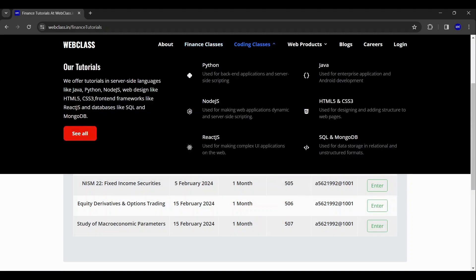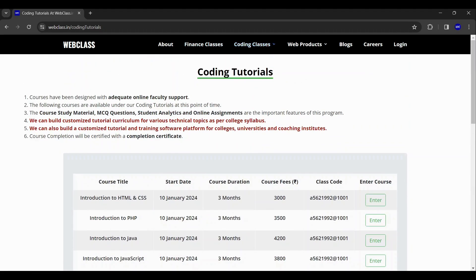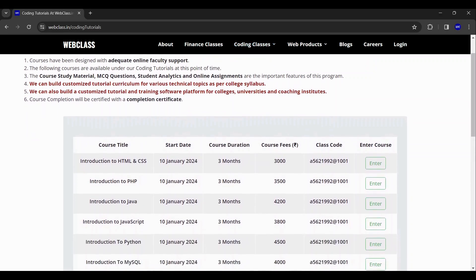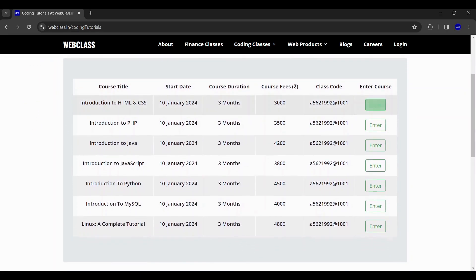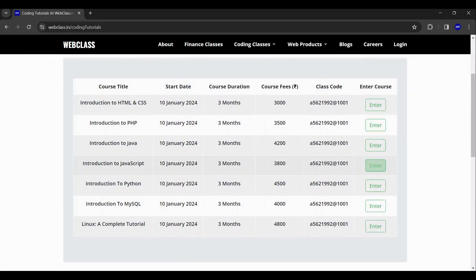Similar to finance classes, we have coding classes which will show you all the current courses that will be beginning and its course curriculum.